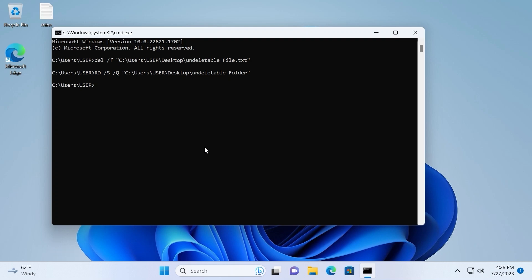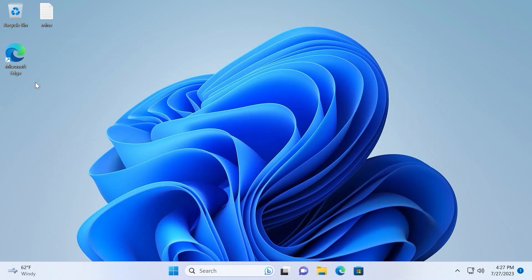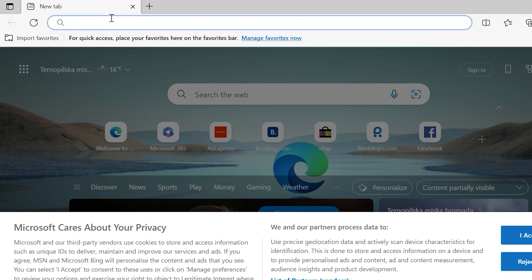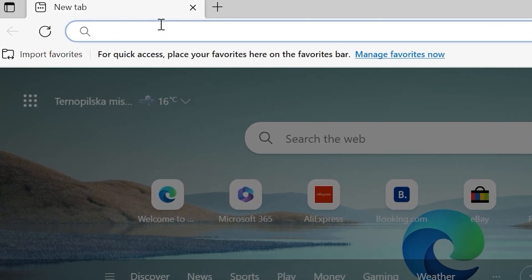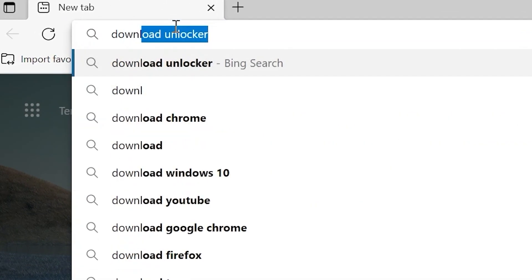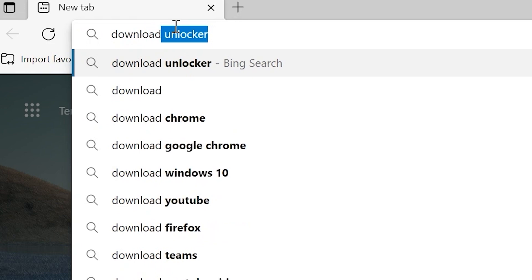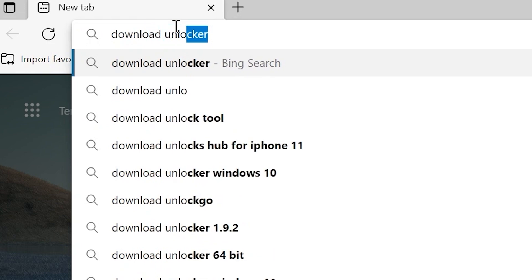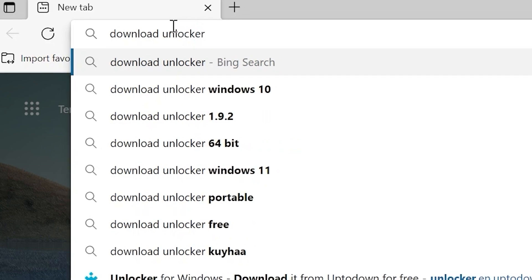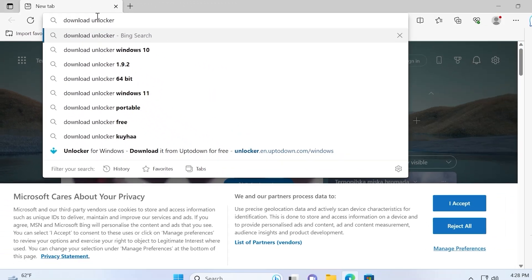If you have sad situation and you still can't delete these files you can use the last and very convenient way. But for this we need to download third-party software to delete undeletable files. In most cases this method always works. To get started we need to open our browser. In my case I will use Microsoft Edge browser. Click on it. Then we need to type download unlocker. Press enter.